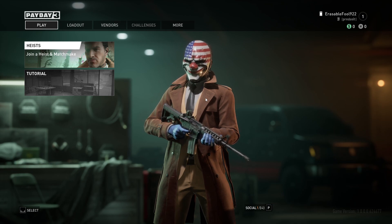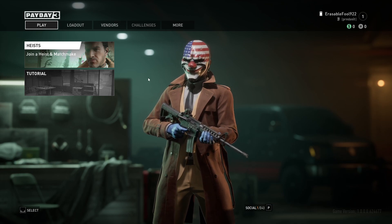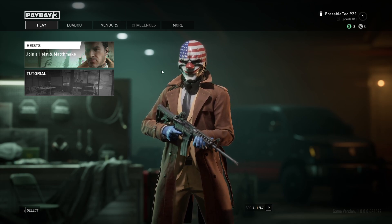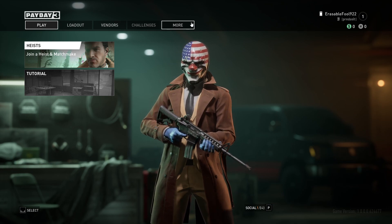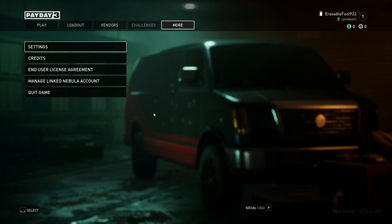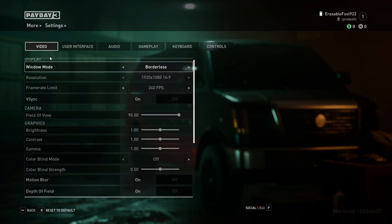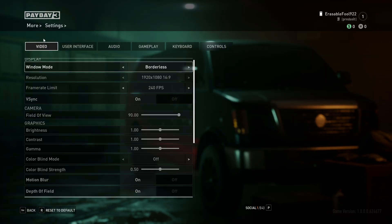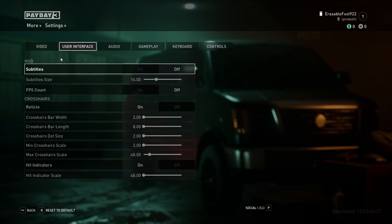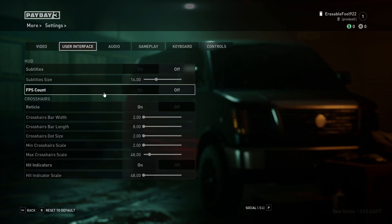First of all, load up your game — you should see a similar window like I'm seeing here right now. Then you need to press on More, then press on Settings, and on this menu press on User Interface. On User Interface, the third option will be FPS Count.